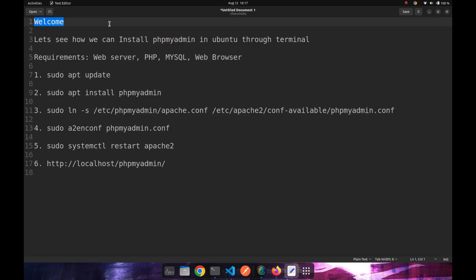Welcome guys to another video. In this video, we will see how we can install phpMyAdmin in Ubuntu through our terminal.